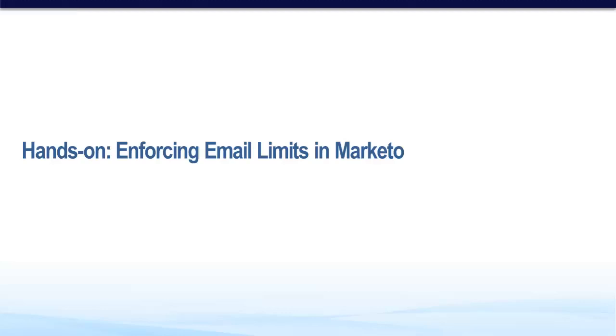Email limits are very important to enforce when you're dealing with email marketing out of Marketo. They're key in not over-communicating to your leads, which can lead to disengagement and ultimately a lack of marketing effectiveness. People become desensitized to too much email.